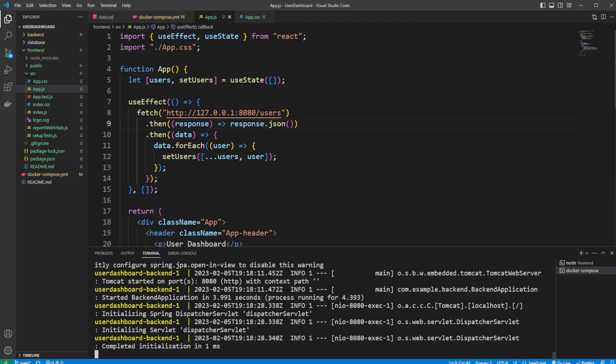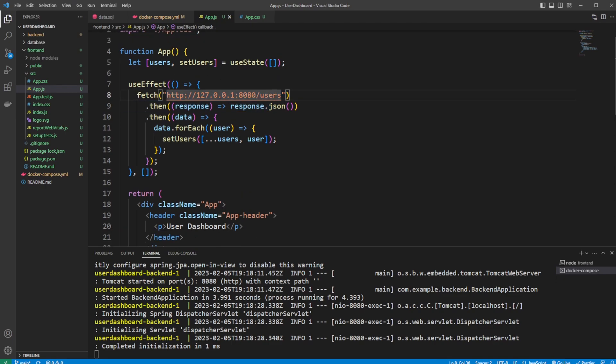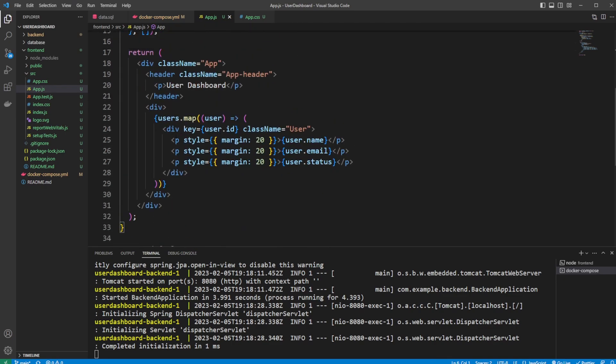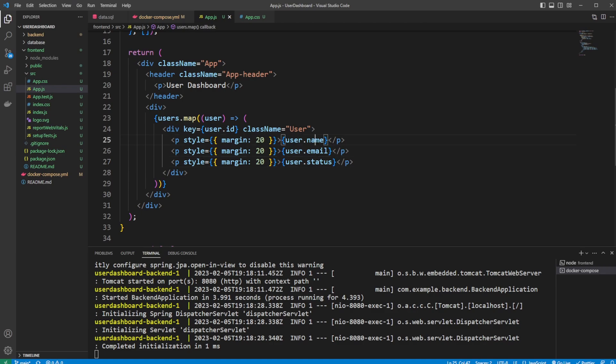In this case, we simply have a useEffect, we fetch this localhost API, turn our data into an array, and then simply go through all our data. And then in this case, just put in some p tags. So very simple setup.